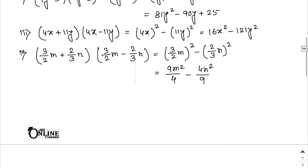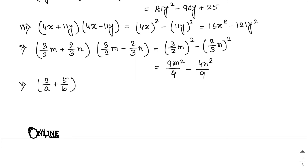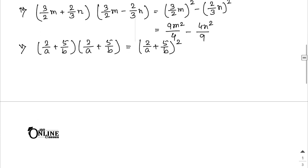Number 5: (2/a + 5/b)(2/a + 5/b). Apply the (a + b)² formula. I hope you can solve it.